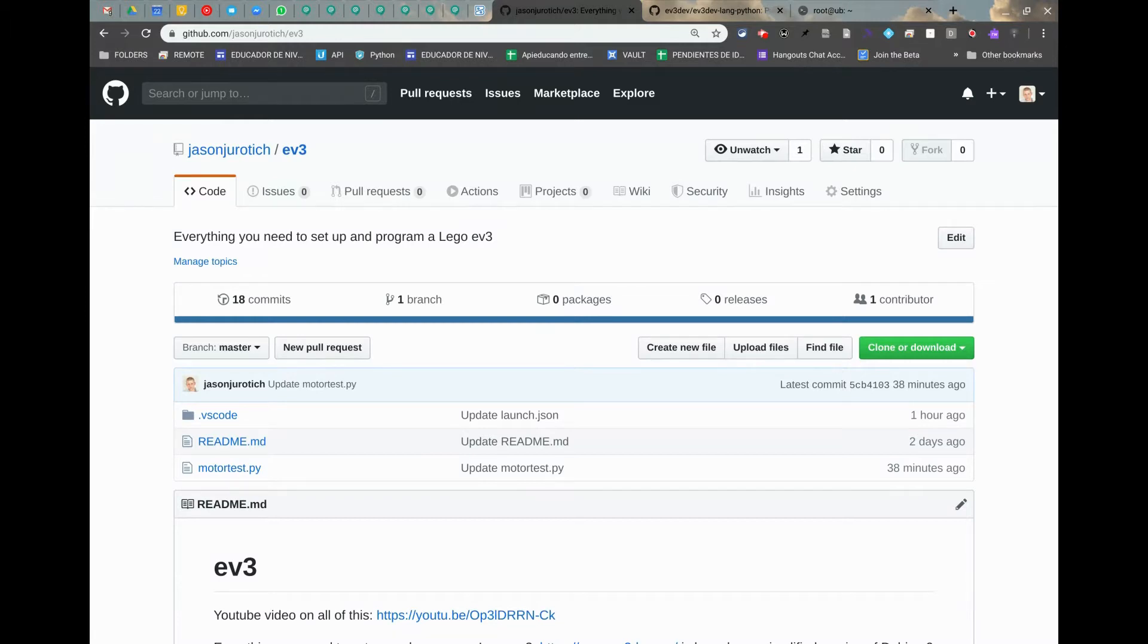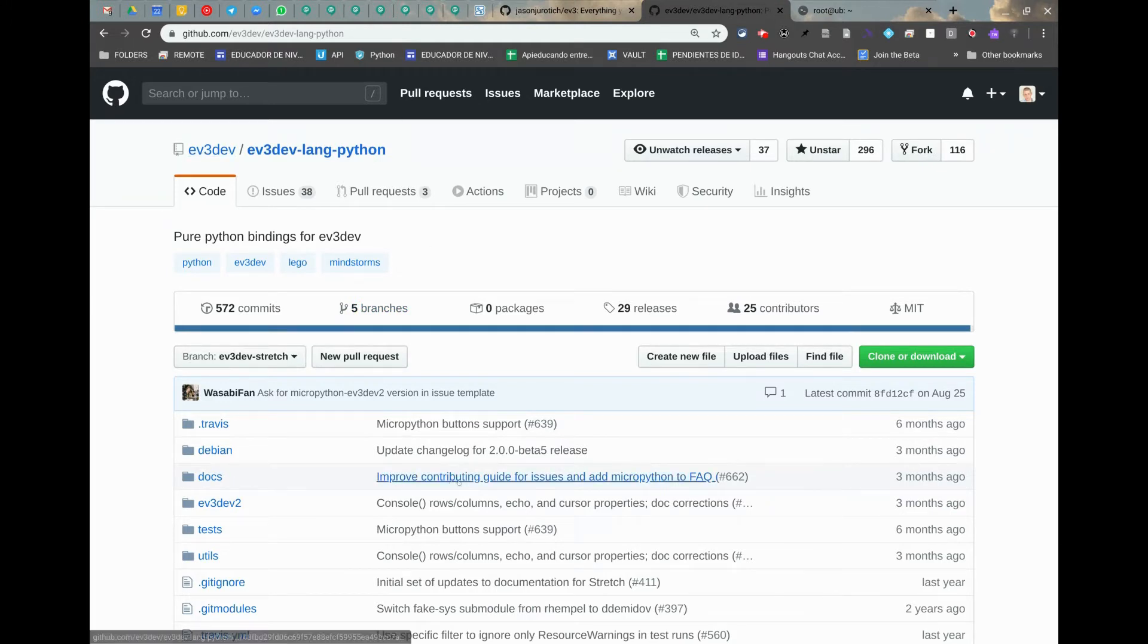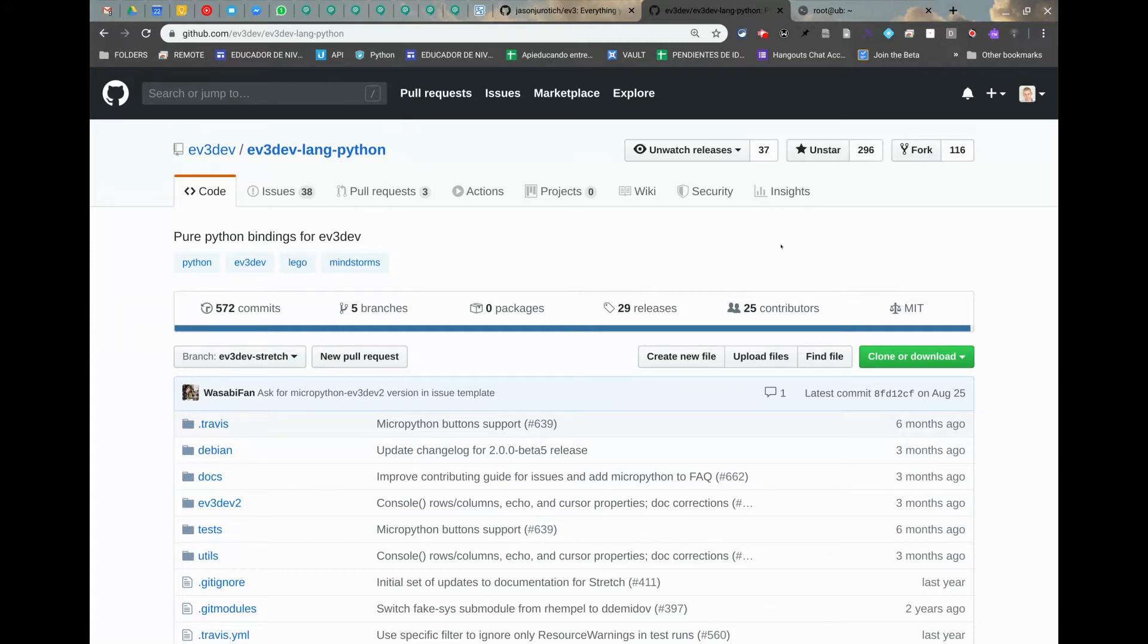Here we have a repository where I've set up the basic things that you need to run the first Python script. After you finish this, you can go straight to the official repository that explains all about EV3 dev and you can start learning all the methods that you can use to program the EV3 brick.